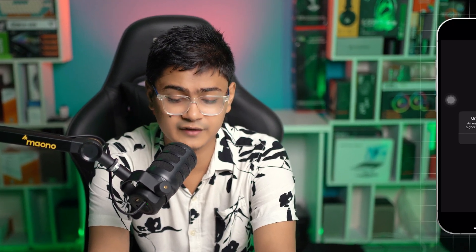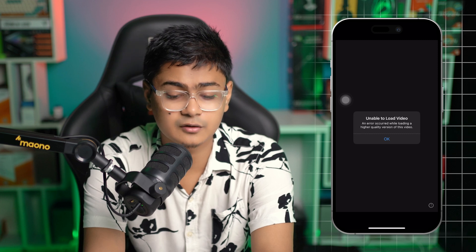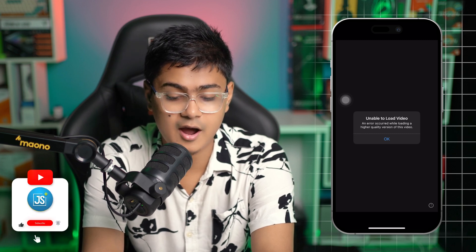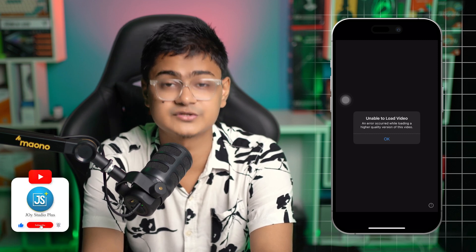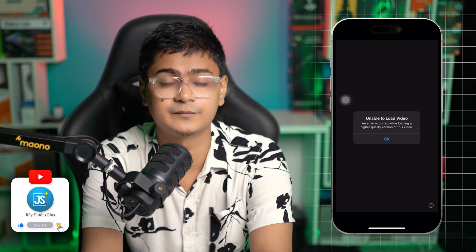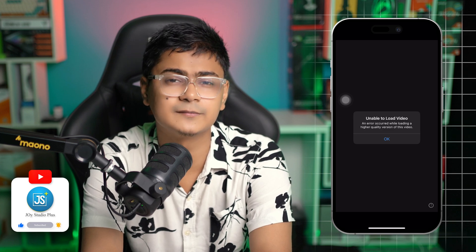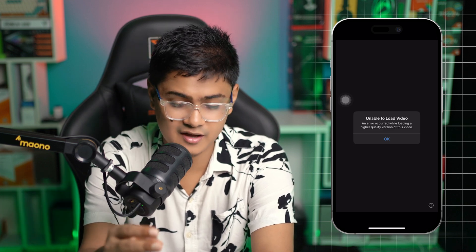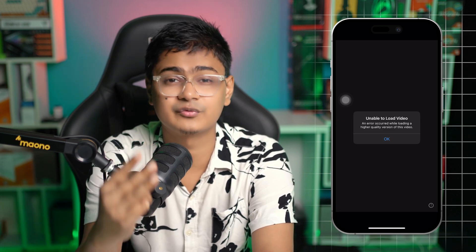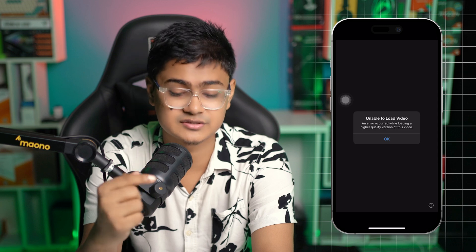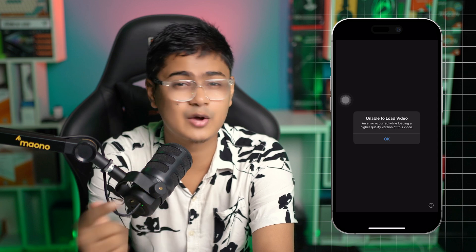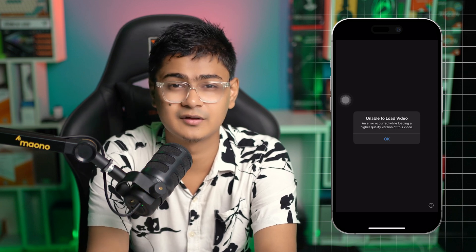Welcome back everyone. Today we're going to talk about this 'Unable to Load Video' error that occurs while loading a higher quality version of a video. If you've ever encountered this problem on your iPhone, I'm going to give you three ultimate ways to solve it.